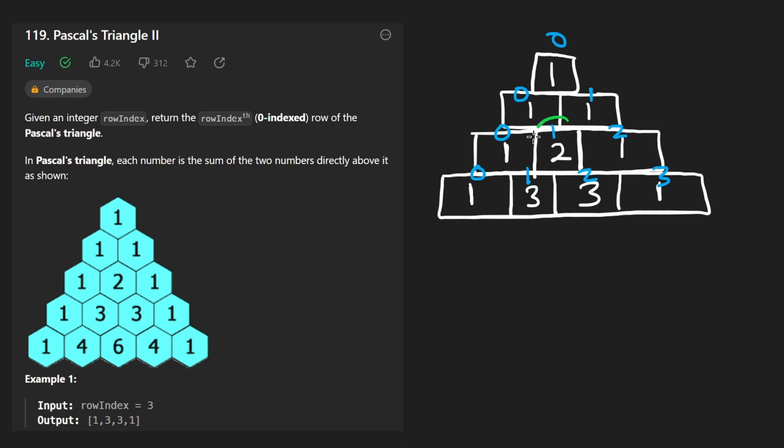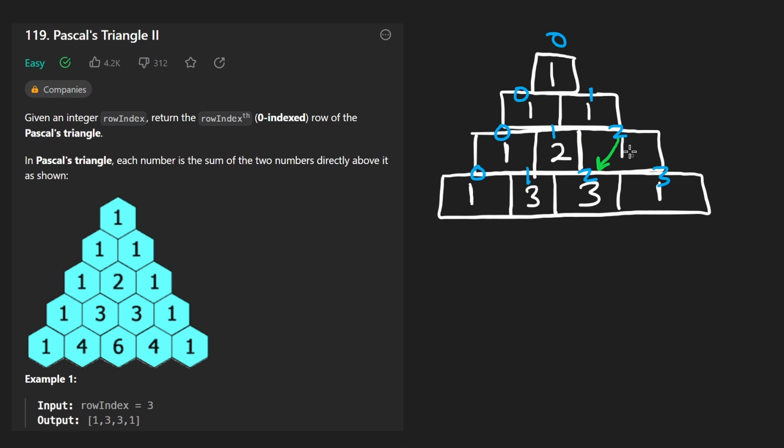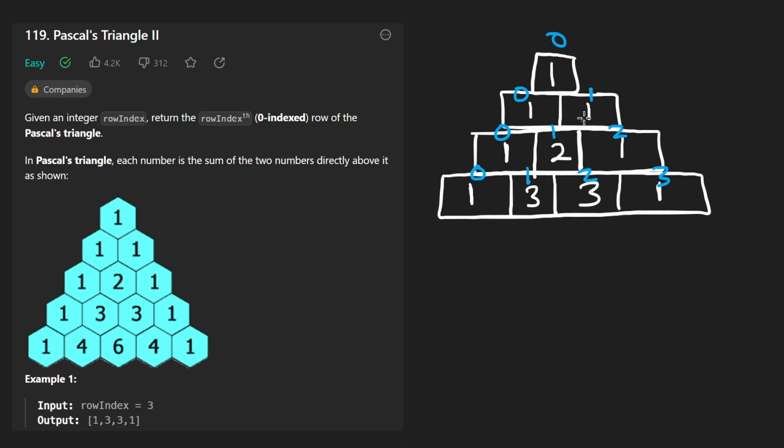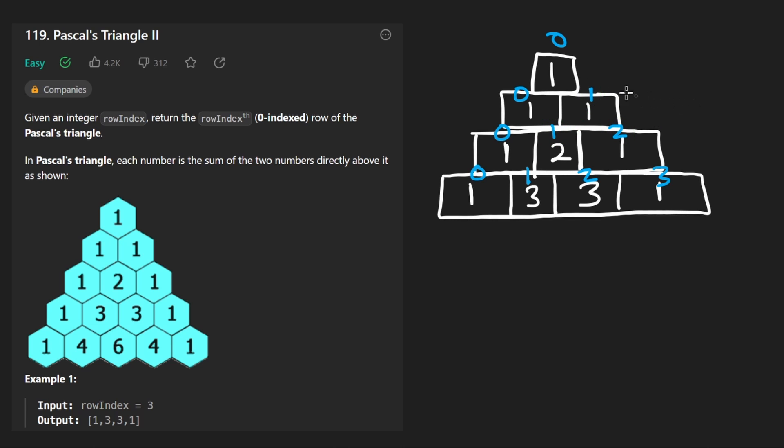Now what about this guy? This one over here has a child at index one and index two. Index two here has a child at index two and index three. So the pattern is that every single position, every value is going to have a child at the same index. So one to one here, and also at the index plus one, then it becomes pretty easy.